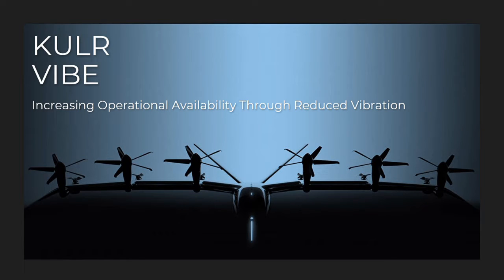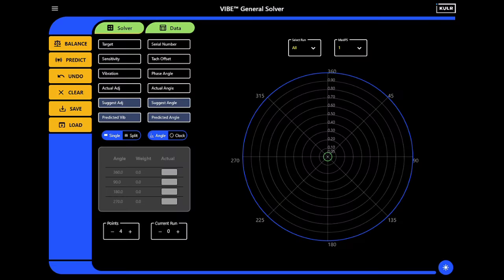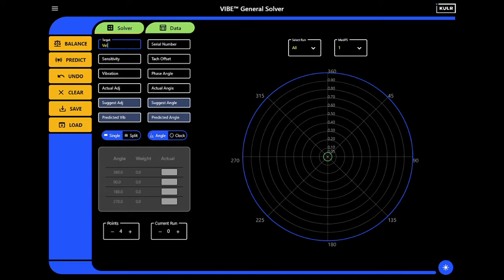Today we are using the Cooler Vibe General Solver to demonstrate creating a balanced solution. In order to track the balancing history of this aircraft for continued refinement, we will begin with entering the name and serial number.